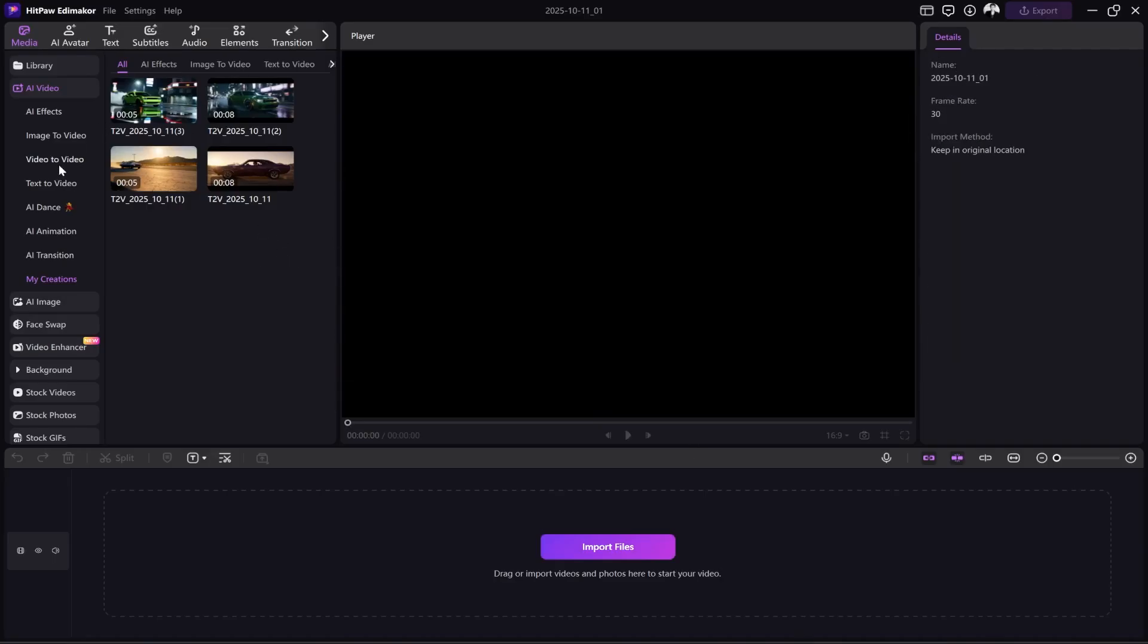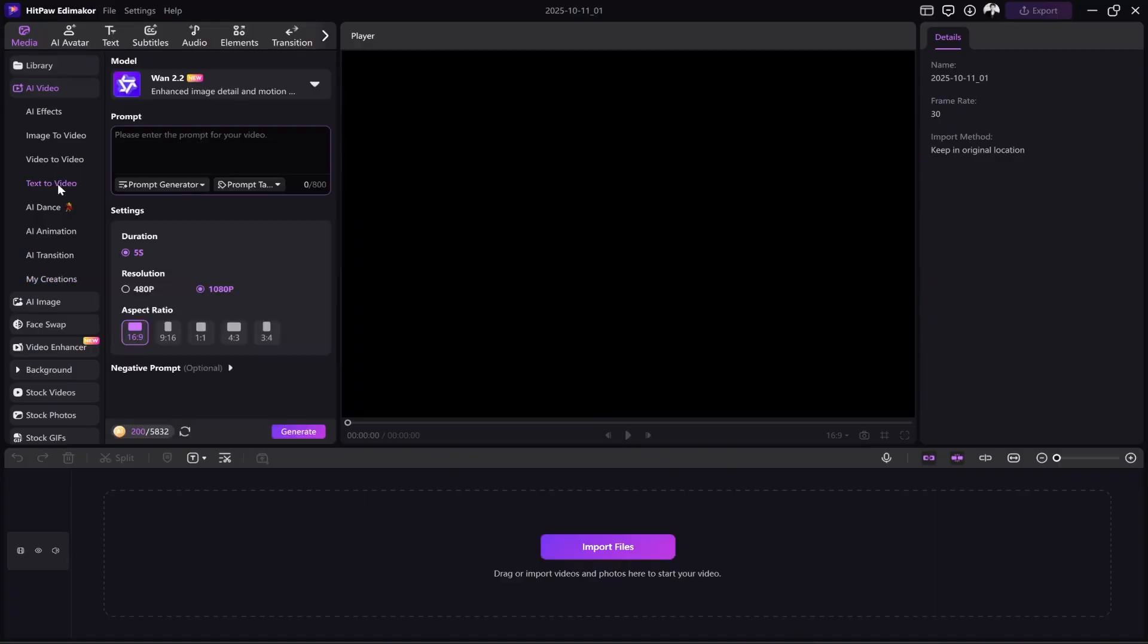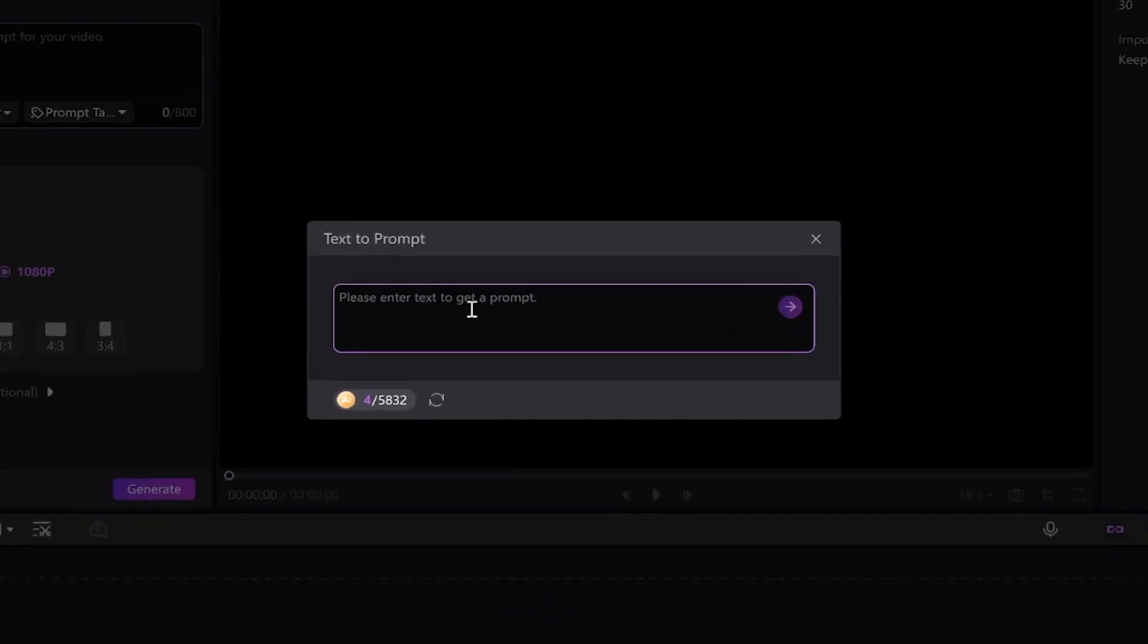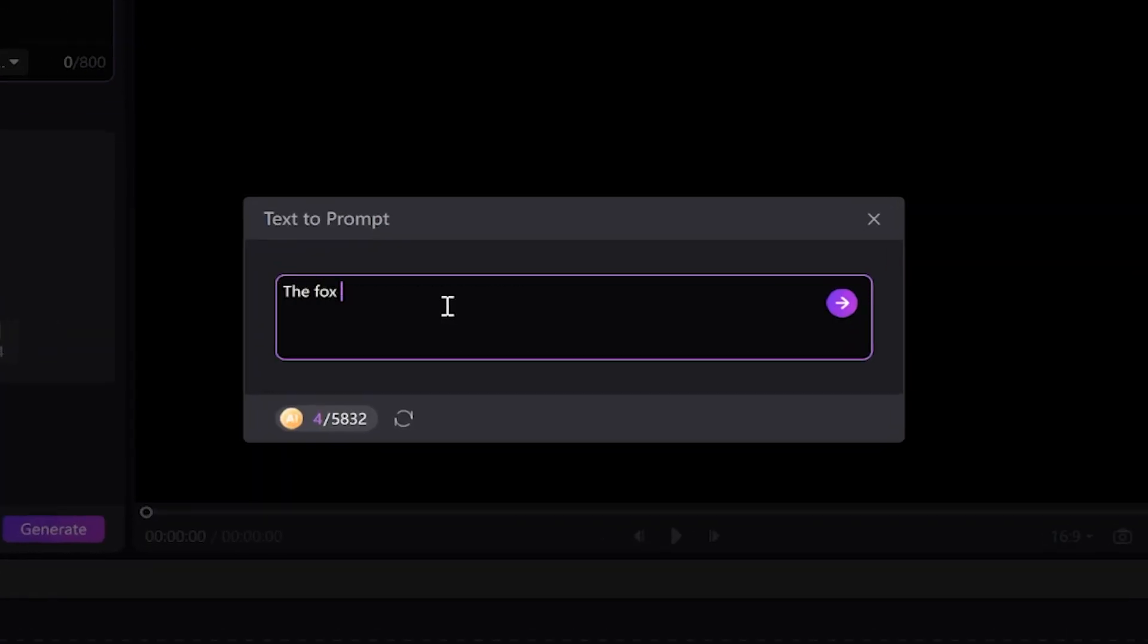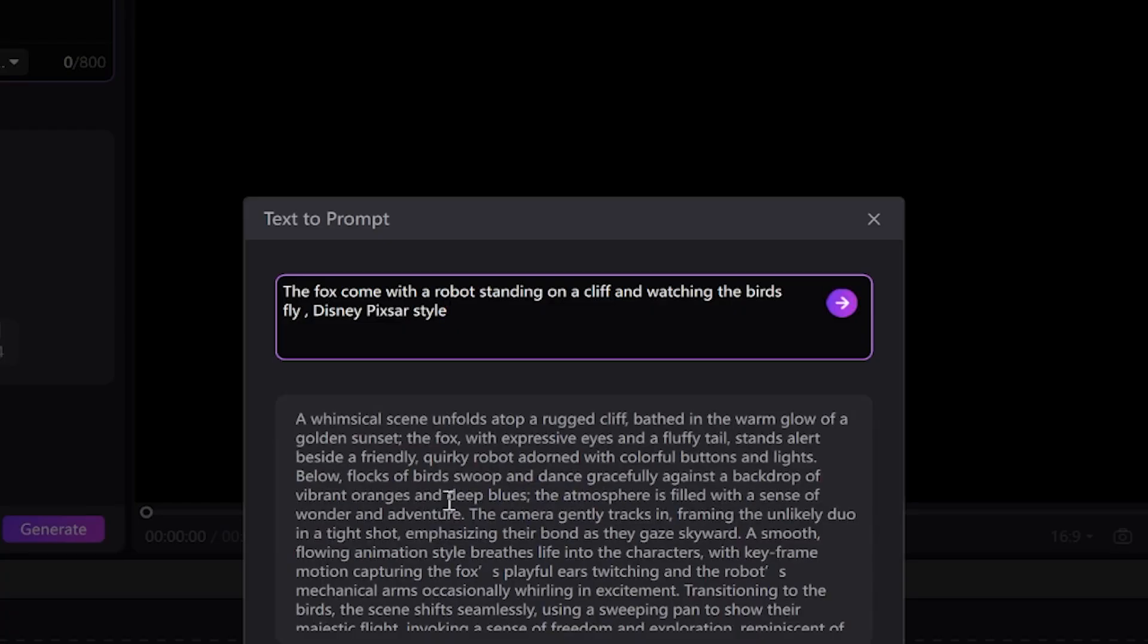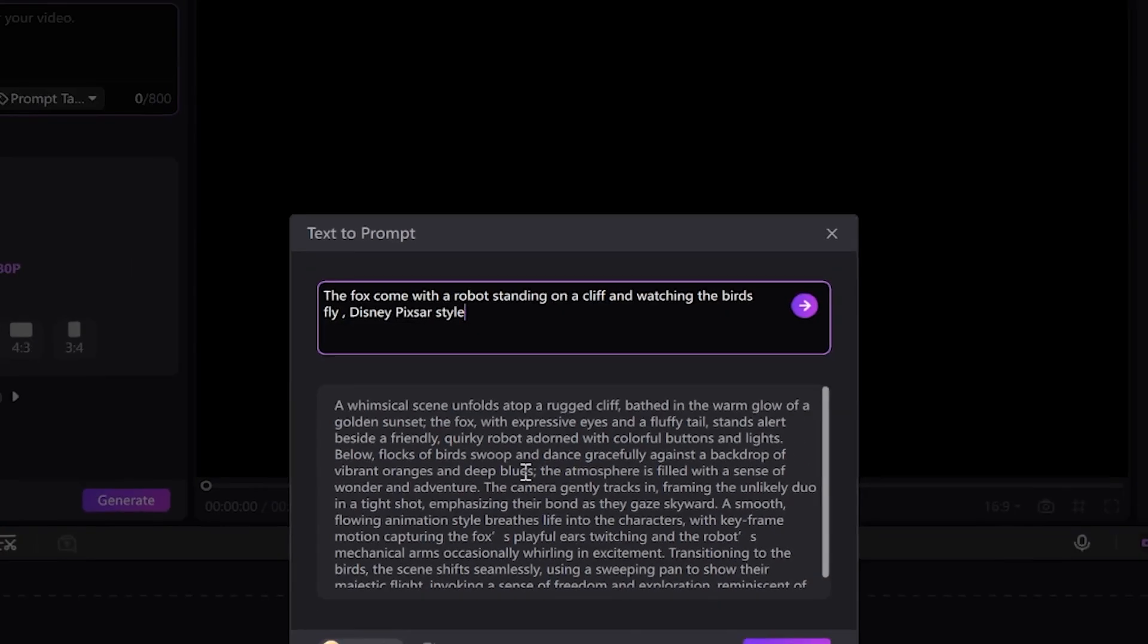Now, let's see if we can create an animation with these models. This time, in the prompt area, I click on Text to prompt. You can write your request briefly, and by clicking the side arrow, it converts it into a professional prompt. I will write my request like this: the fox and a robot standing on a cliff and watching the birds fly, Disney Pixar style. I click the arrow and wait for the professional prompt to be generated. It created my prompt.